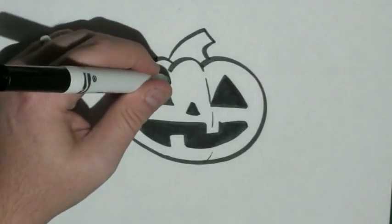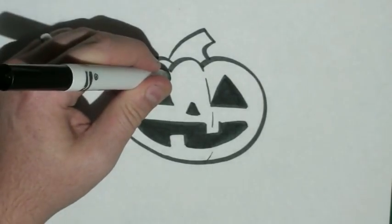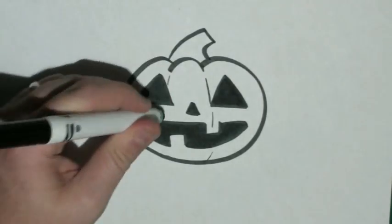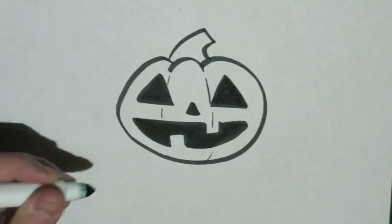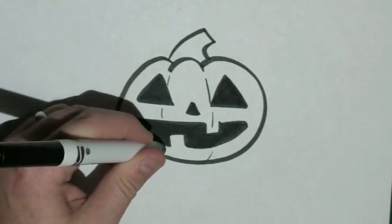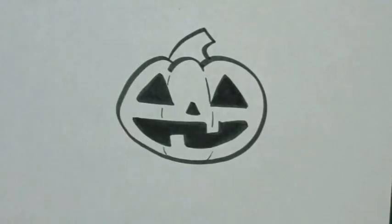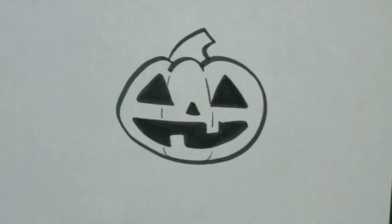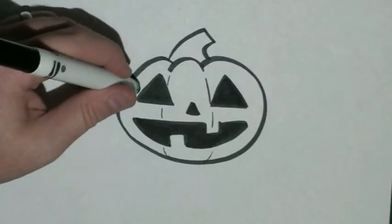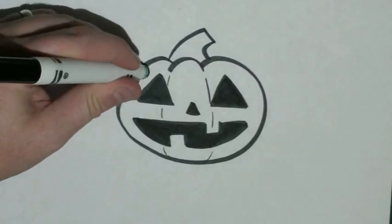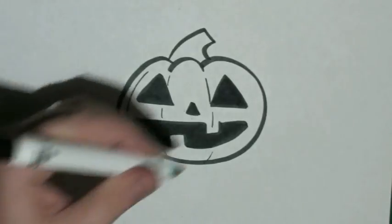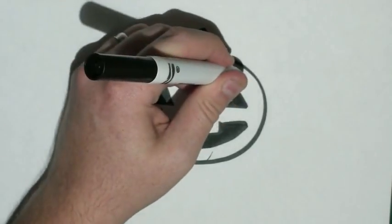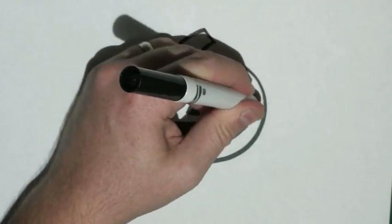Then, I'm going to do the same thing on the other side. I'm just going to add little dashes almost around the pumpkin. Then, I'll probably add a few lines on the outside as well.